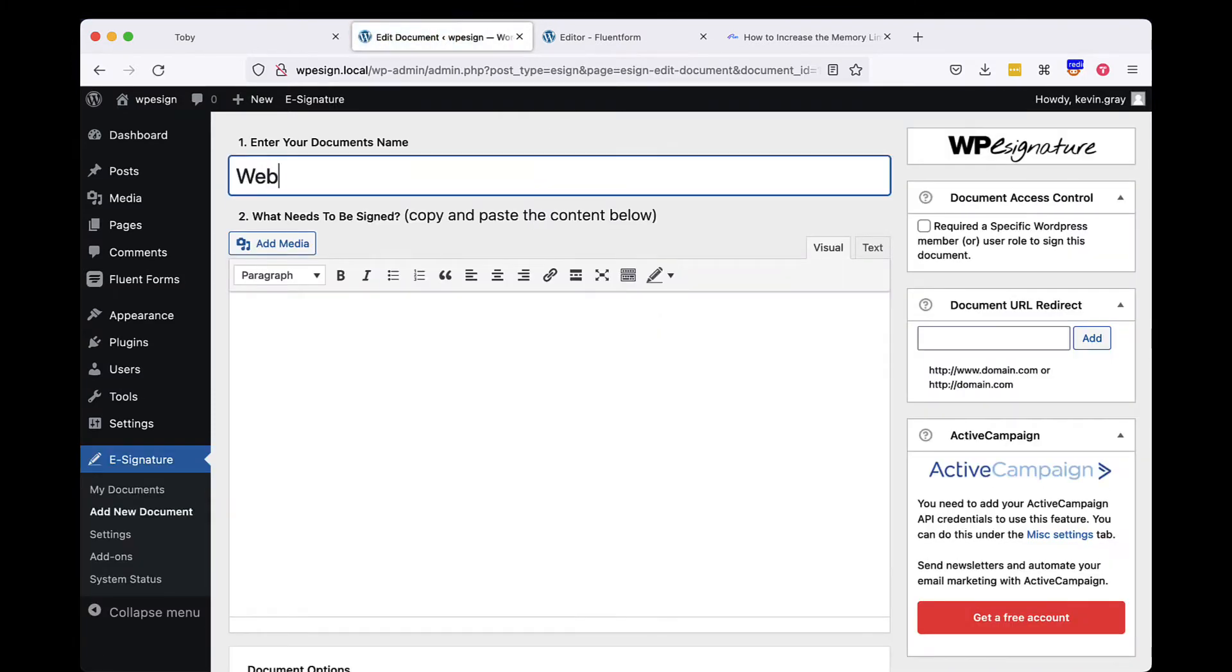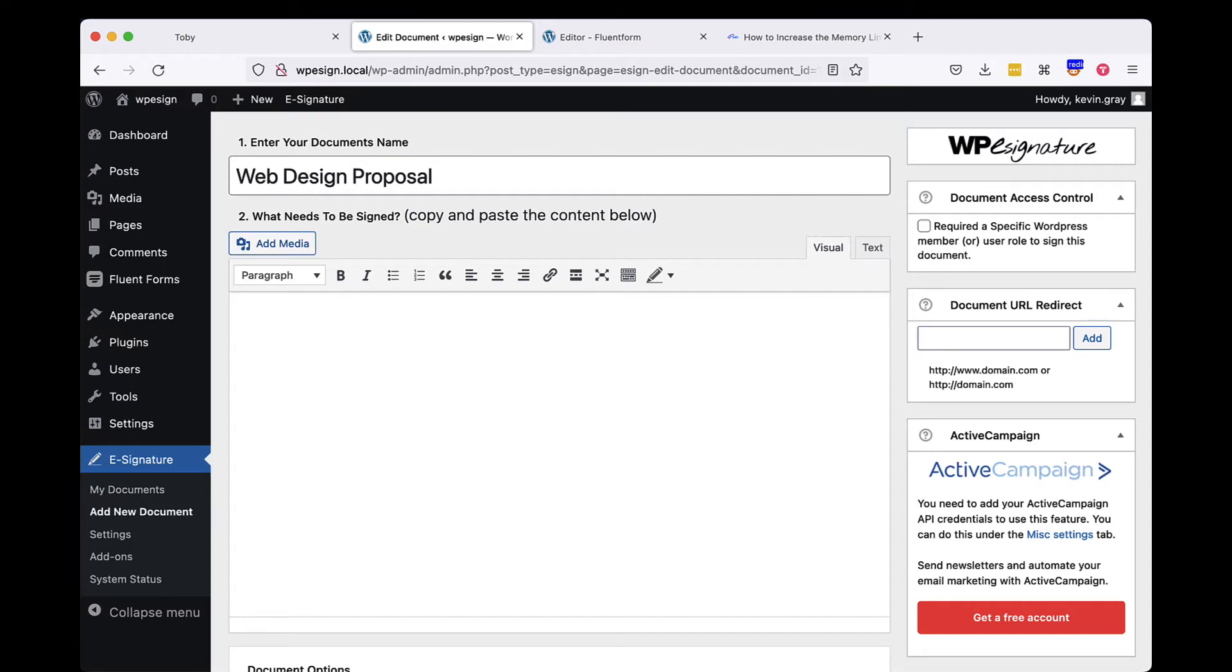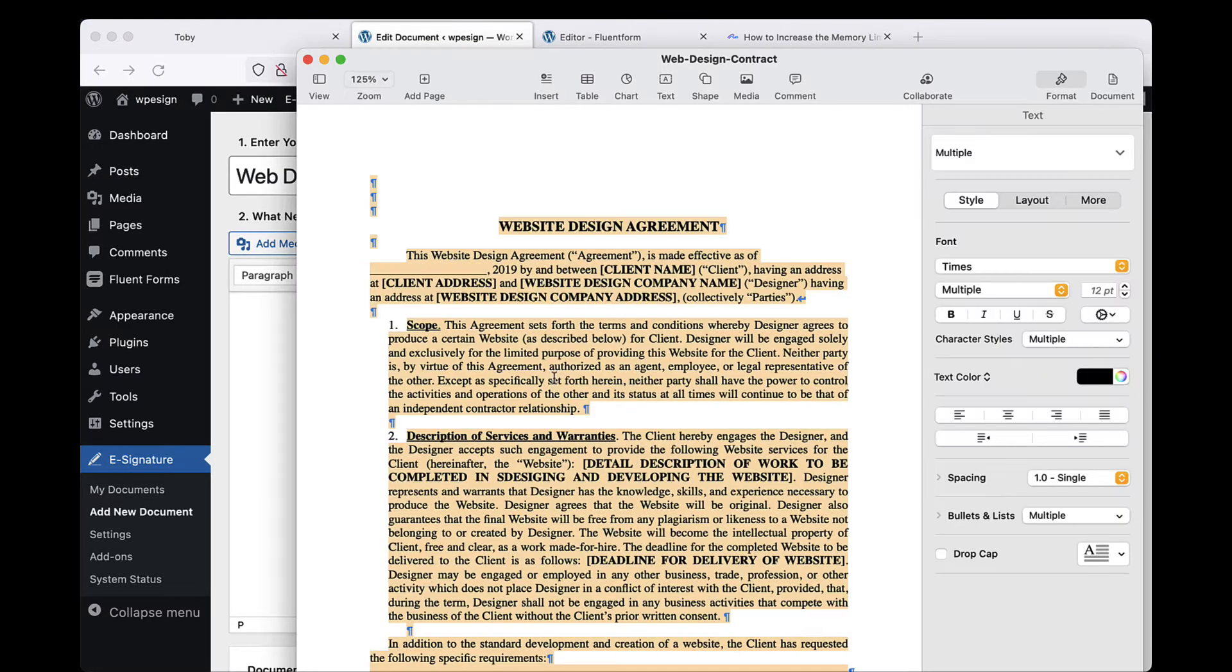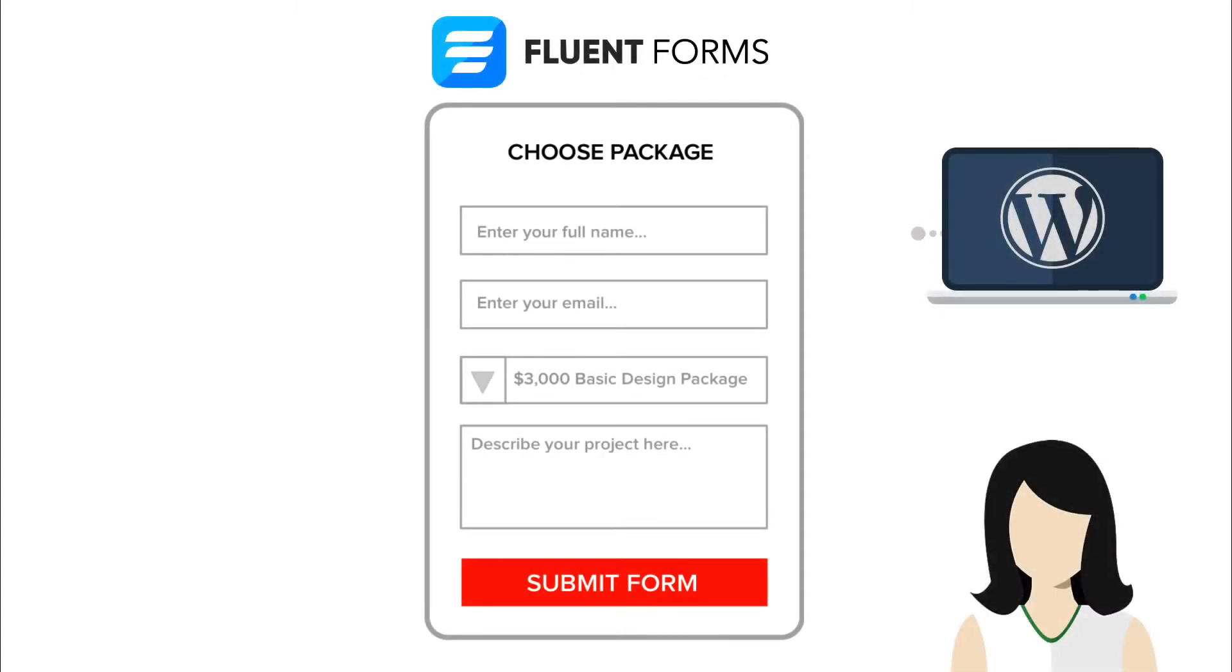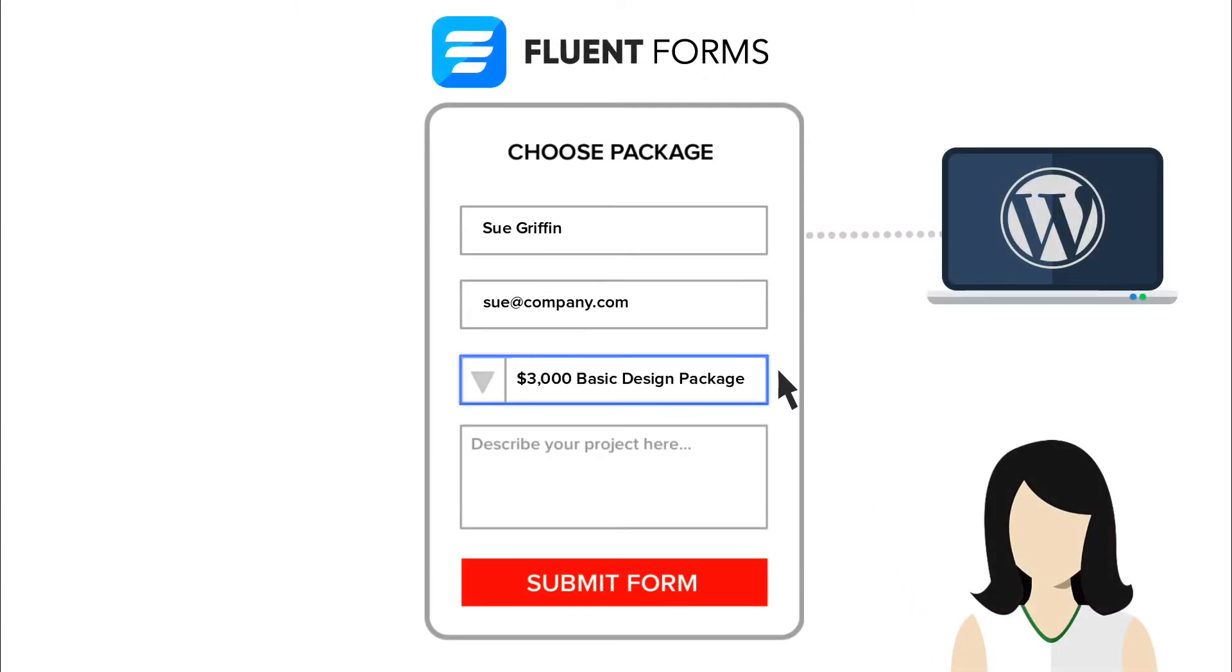Let's give our standalone document a name. In this case, we're going to call our document Web Design Proposal. This next step will vary based on your desired outcome. The Forminator Forms Signature add-on by ApproveMe is triggered when a Forminator Form that you select is completed.